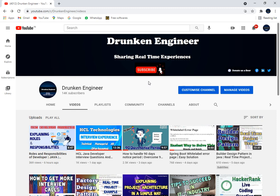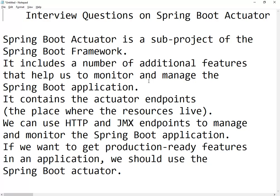Good morning friends, welcome back to our channel. Today I'll be discussing one of the important features of Spring Boot: Spring Boot Actuator, and what interview questions have recently been encountered on Spring Boot Actuator.